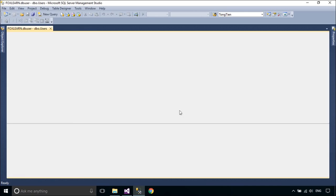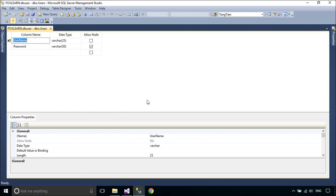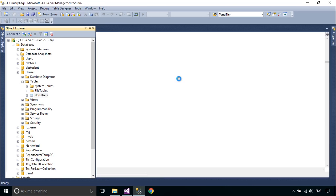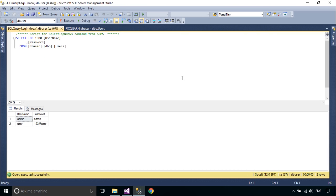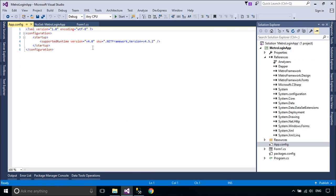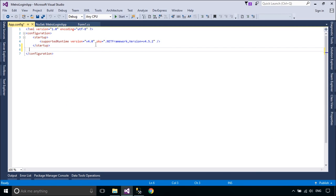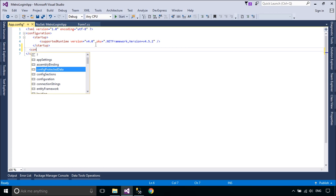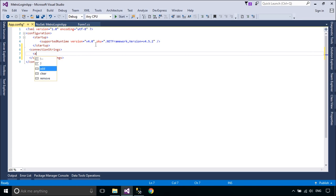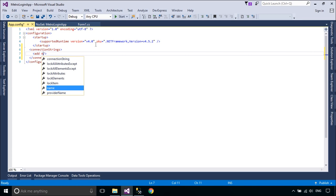You need to create a new database, then add a user table to your database. You should also add a connection string to the app.config file.